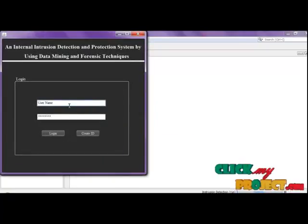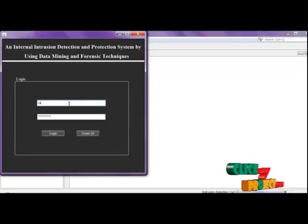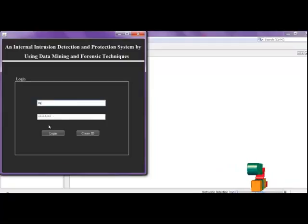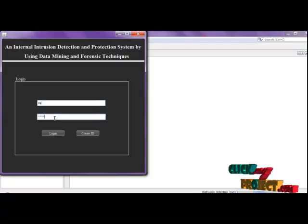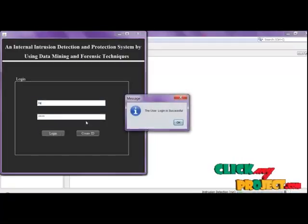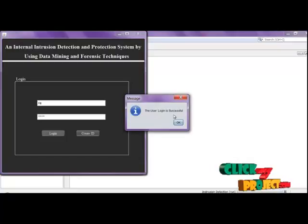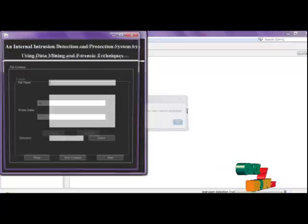Then go to the login page. Enter the username, which is the same, but the password is different. Enter the user and click. User login is successful.